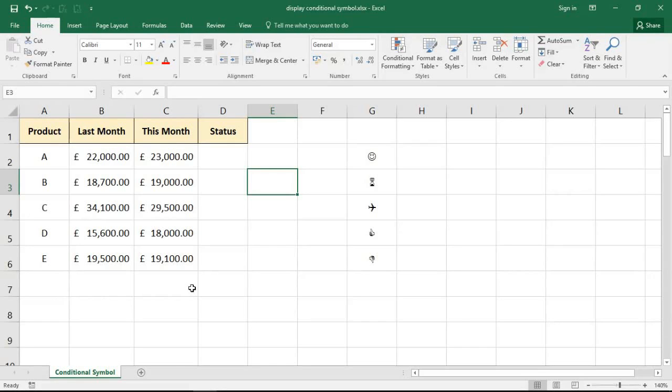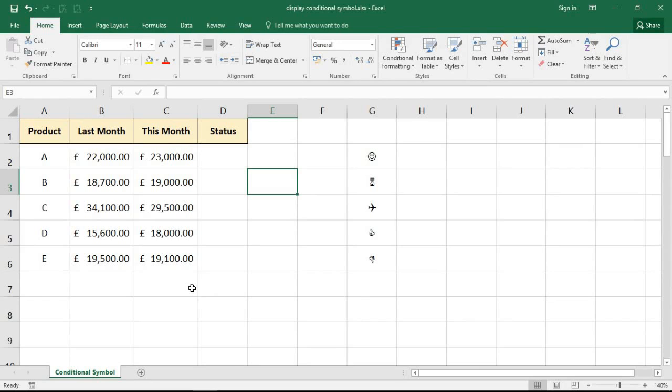Hello and welcome to this video tutorial from computergaga.com. In this video we're going to look at how to display a symbol conditionally using the IF function. Specifically, in this tutorial we want to show the thumbs up or thumbs down symbol in this status column.